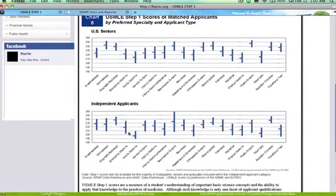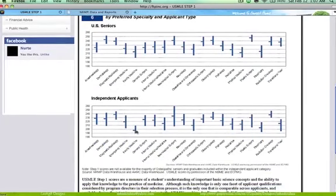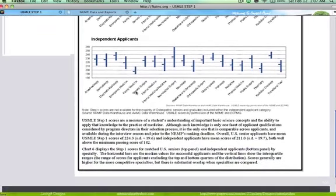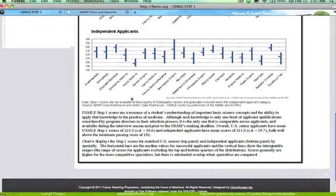You want to make sure you do really well on your board exams. For family medicine, the expected board scores are not as high compared to more competitive residencies. Looking at the overall USMLE scores, the average overall is 224 with a standard deviation of 19.6.